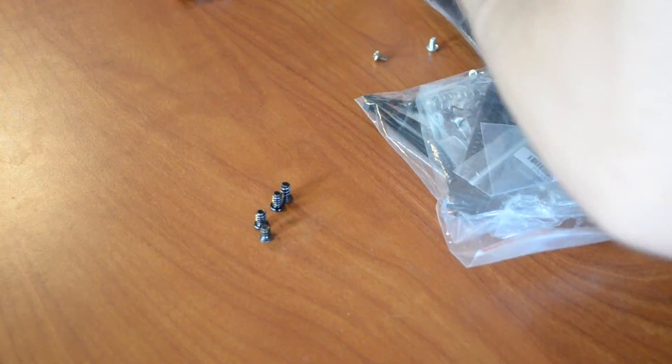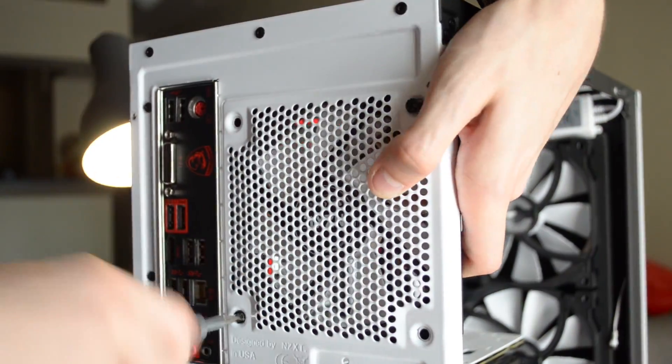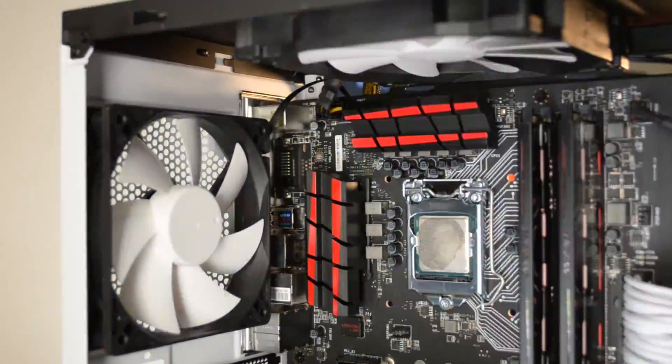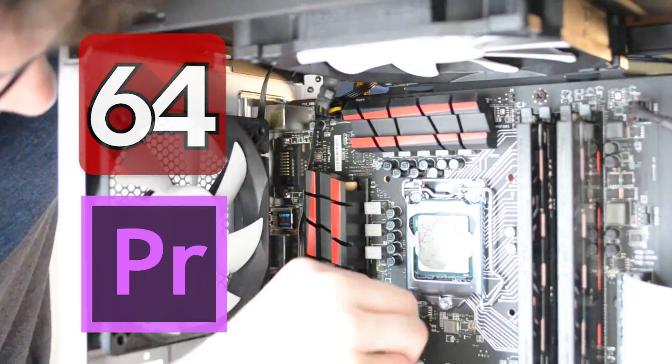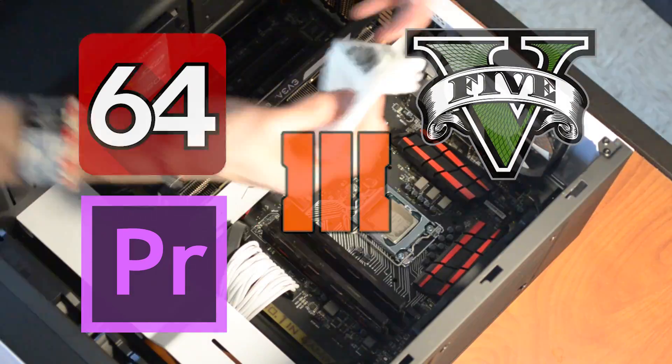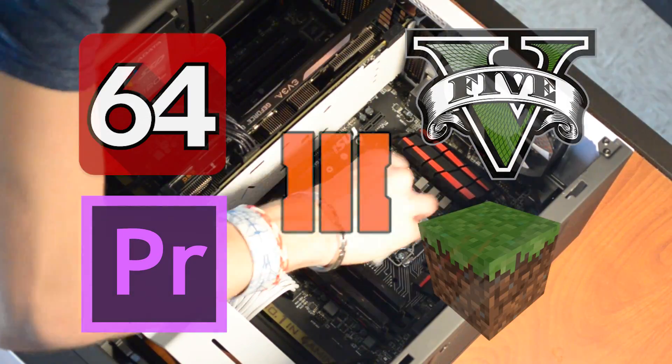Once each cooling device was secured and wired in, I fired up the machine and ran through a series of tests involving Ida64, Adobe Premiere, GTA 5, Black Ops 3, and Minecraft. Just, you know, for kicks.